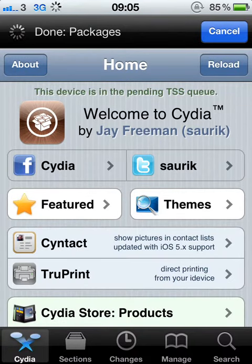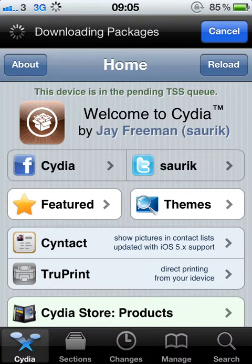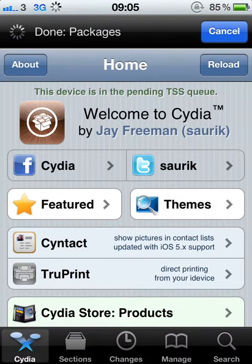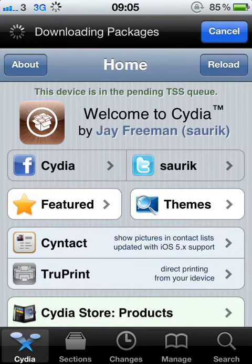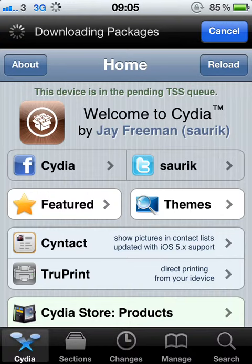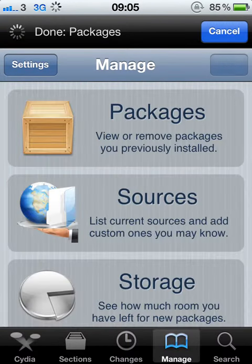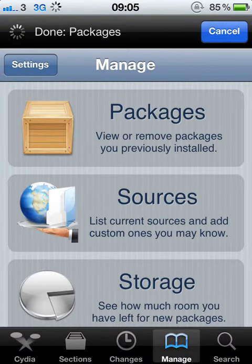Okay, once that's loaded, I'm going to show you my repos, my sources of where to get them from, so then you'll know where to download them from. Okay, manage, sources.